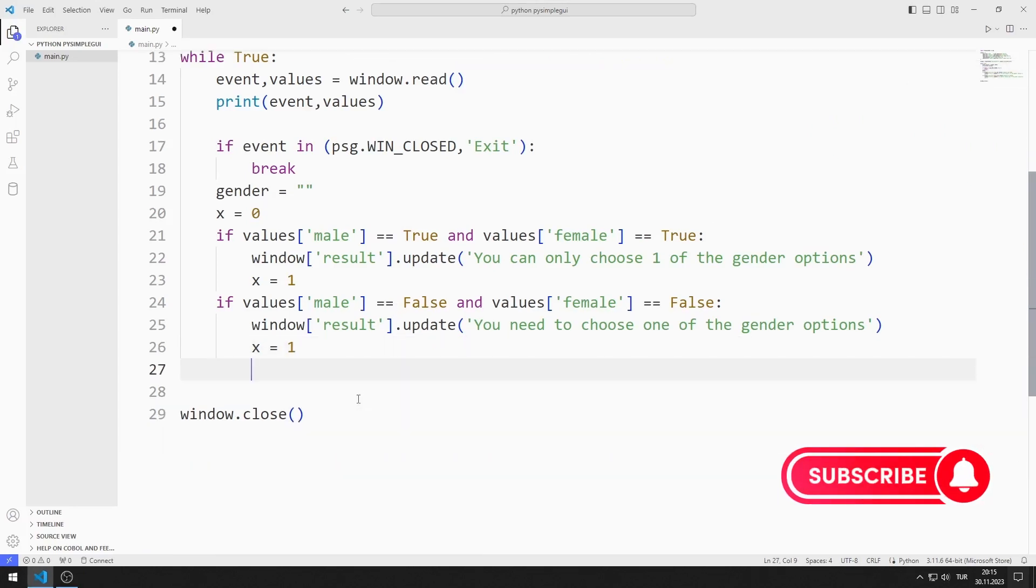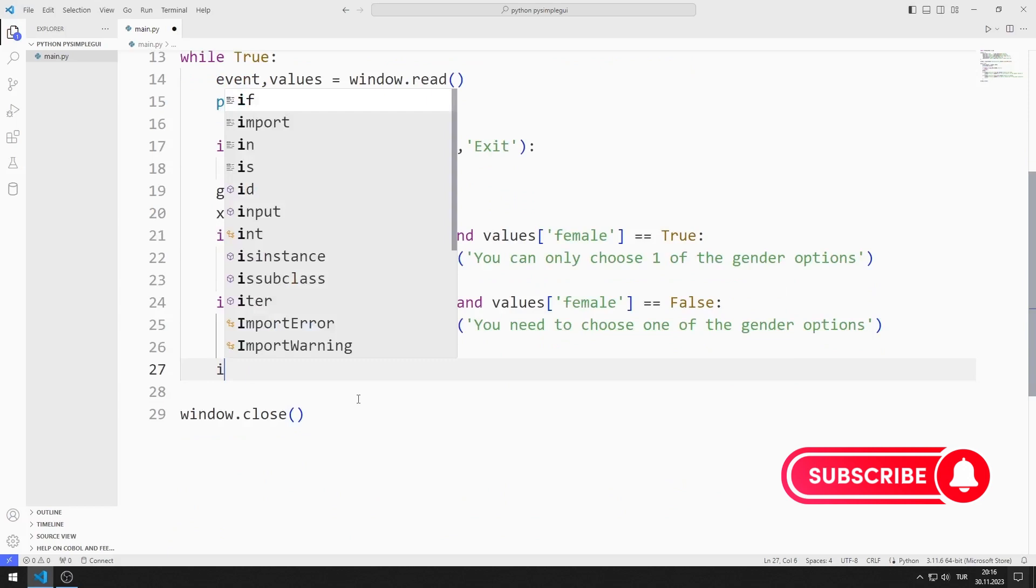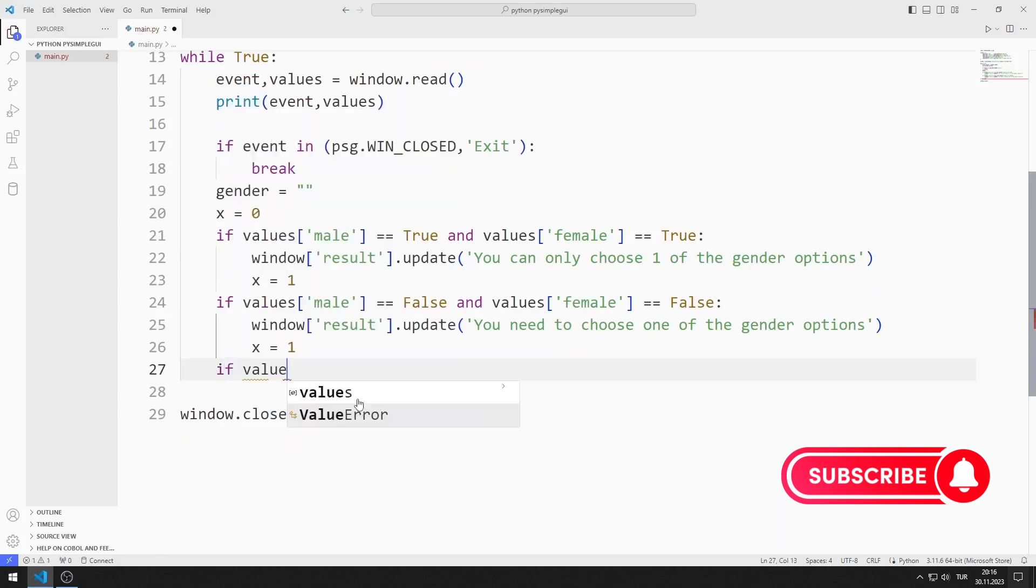If the male value is true and the female value is false, I set the gender variable to male.